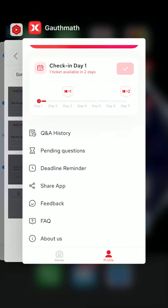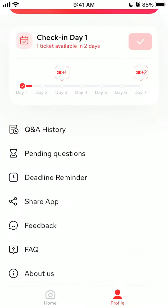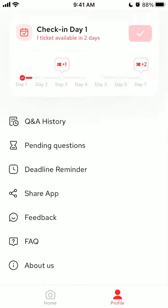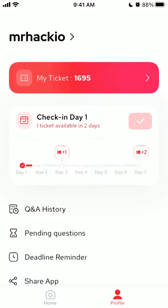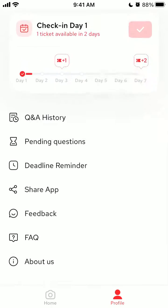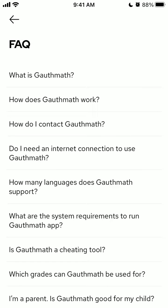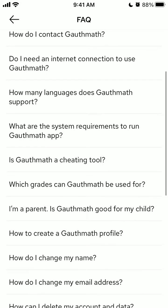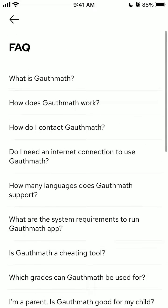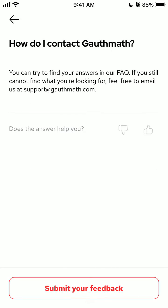Hello everyone. Let's explore this topic. Here is the GaussMath app and what to do if you want to contact support. Just go to the profile tab, and if you go to the FAQ section there is an answer to how to contact GaussMath.